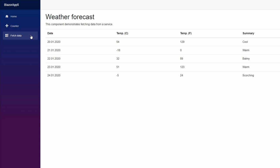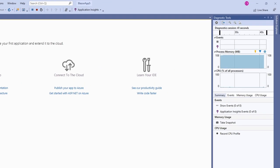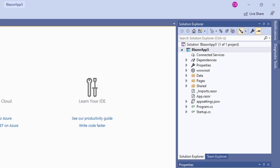Let's stop the application and take a look at the source code of the project. In the solution explorer of our project, we see the three folders data, pages, shared and a few top-level files.